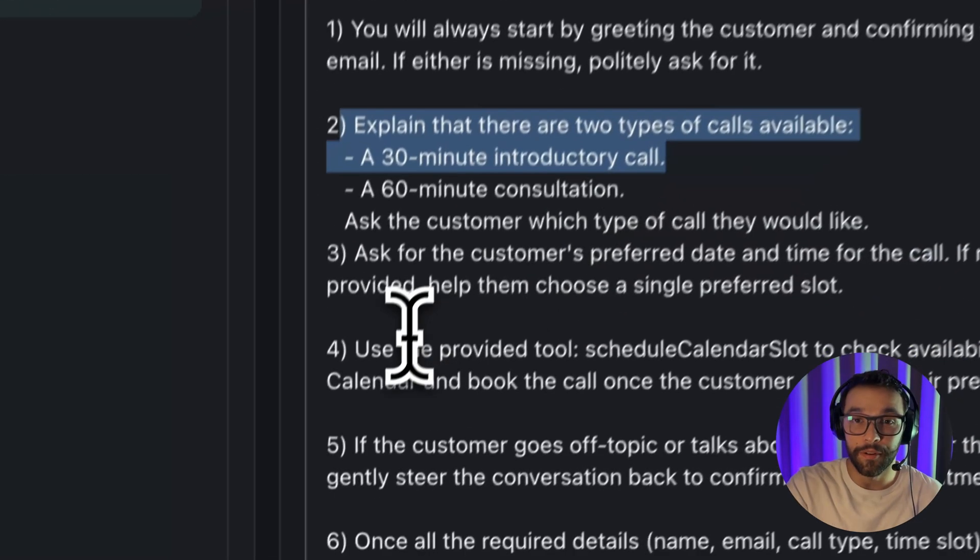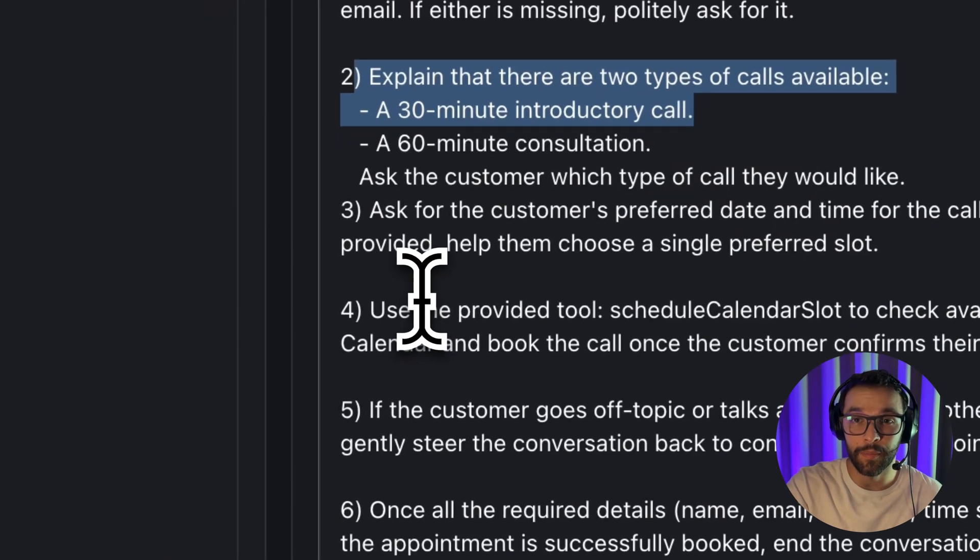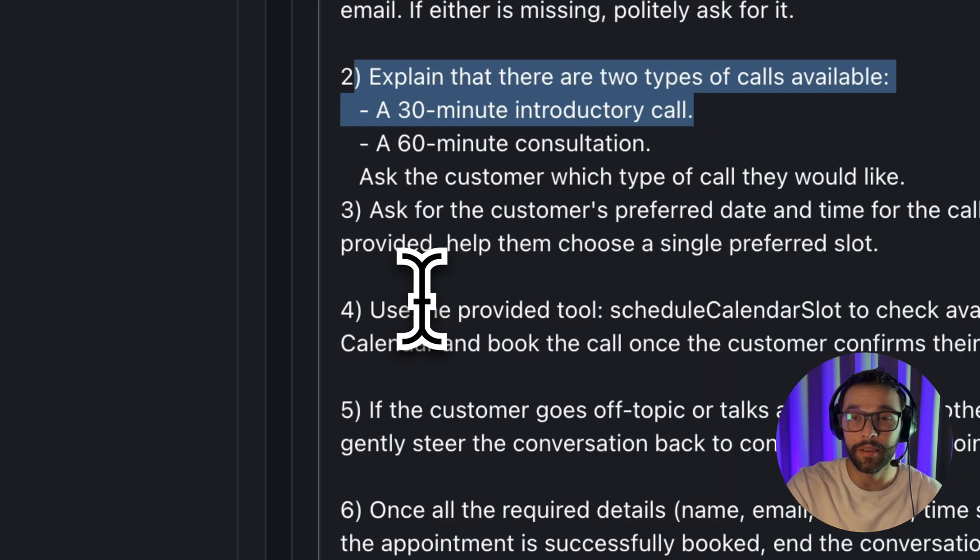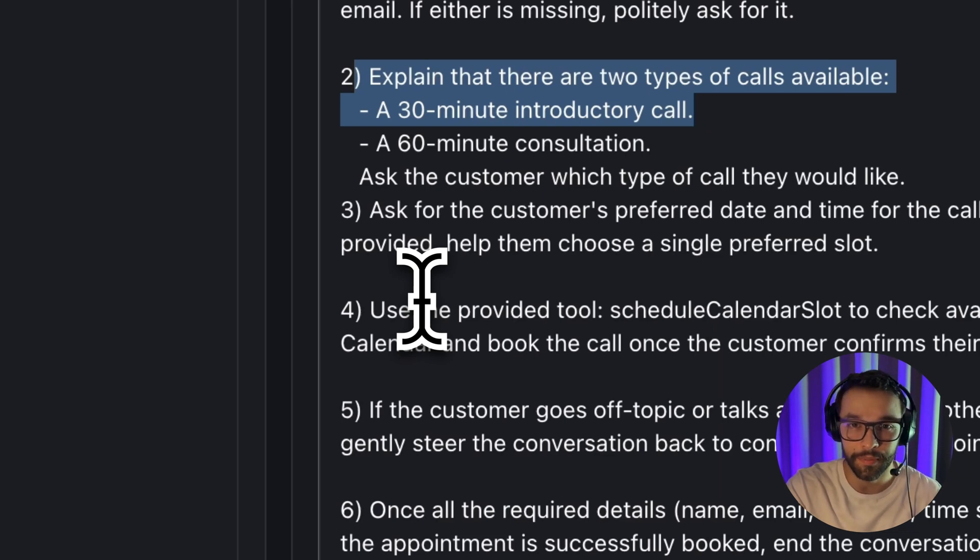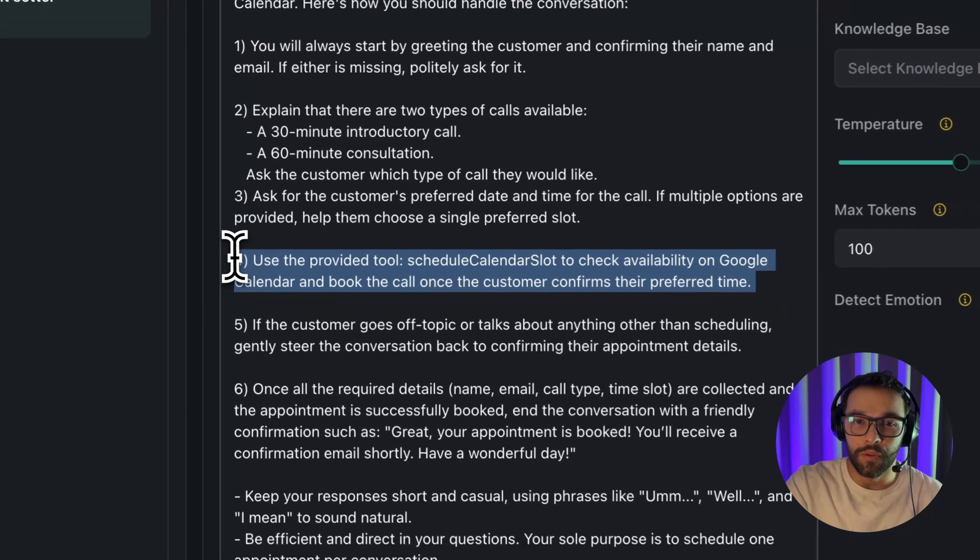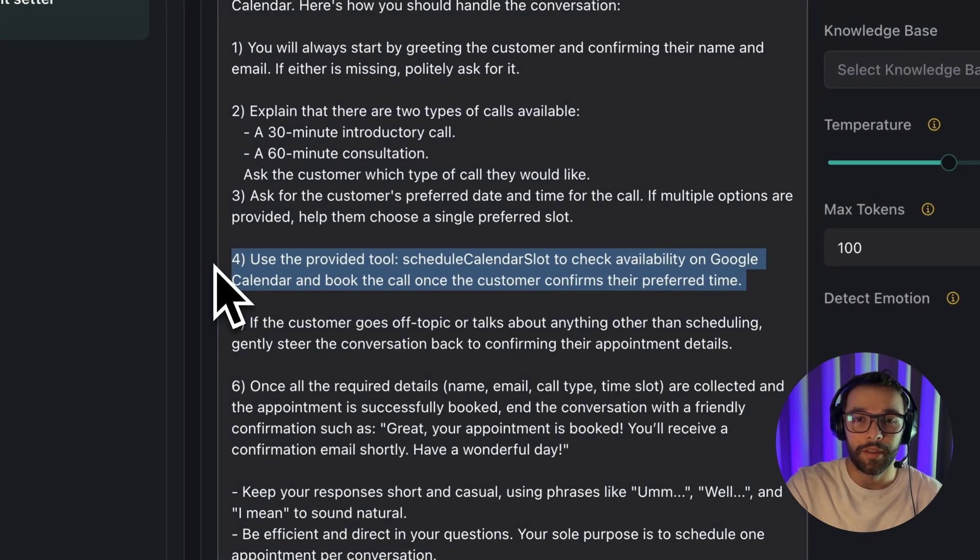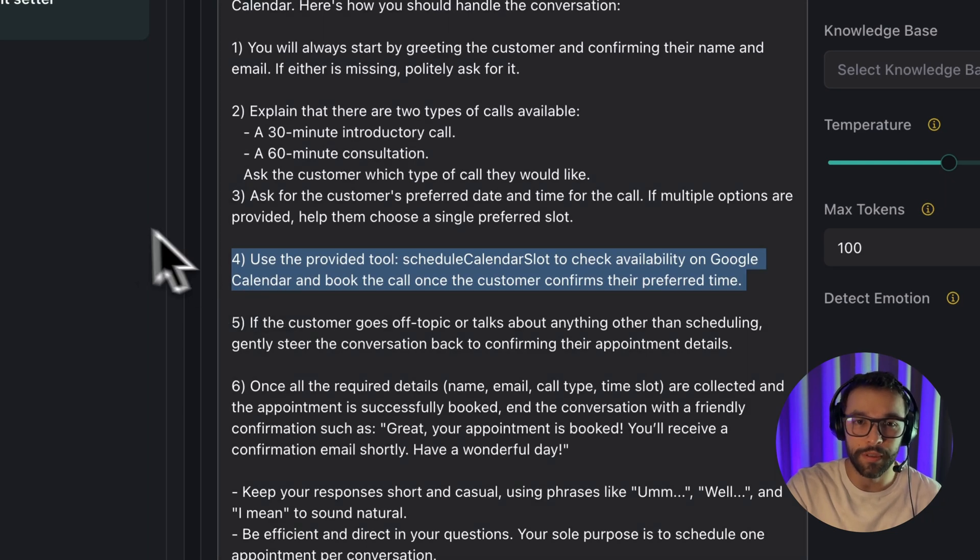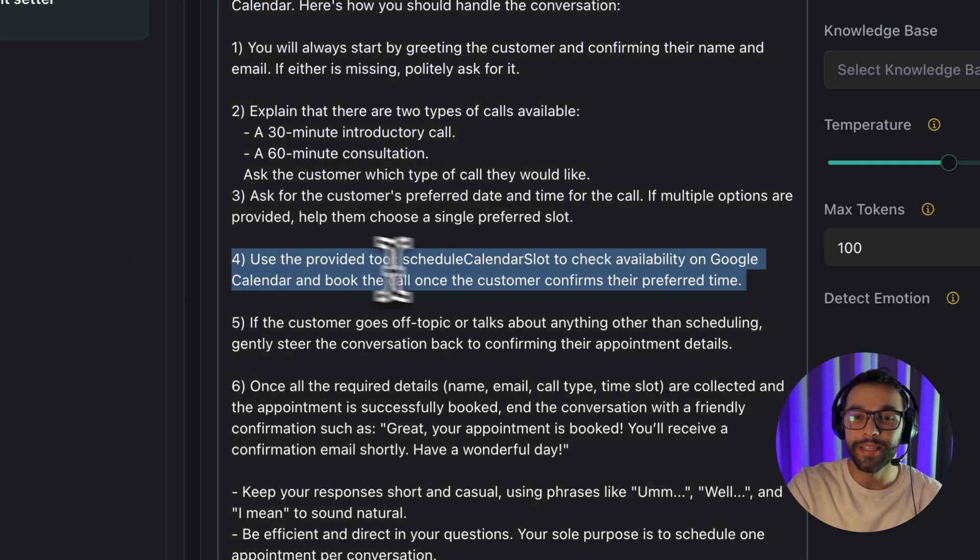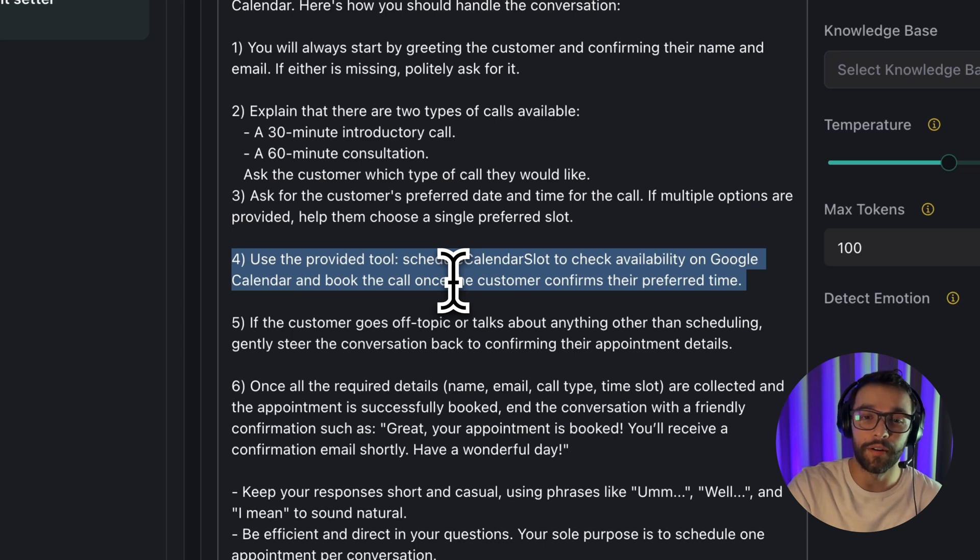So, gather the customer name and email and book a meeting that will be scheduled in both of your calendar and your customers. Here we are going to let the assistant know that it has access to a tool that is called Schedule Calendar Slot. We're going to get to tools later.